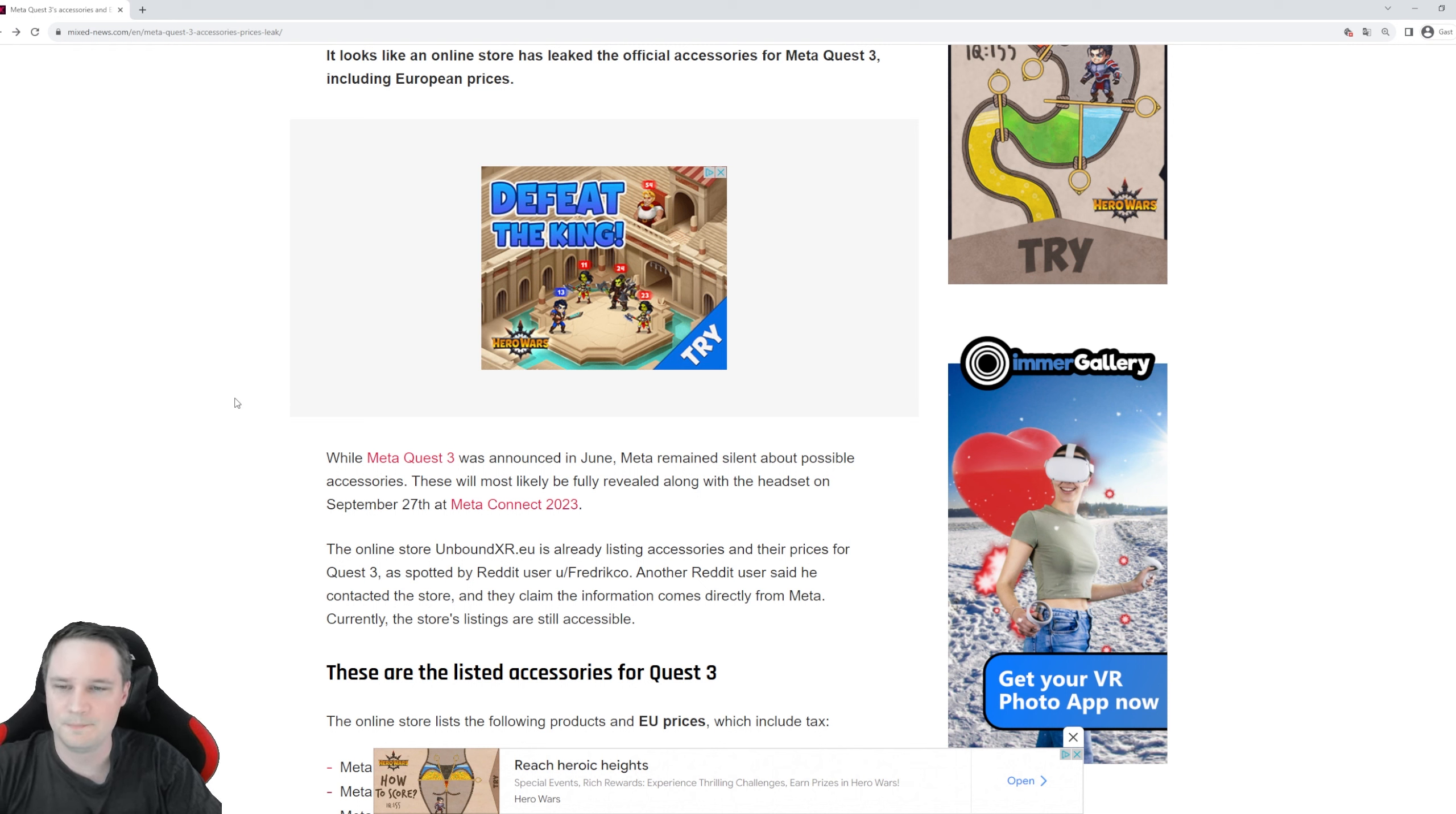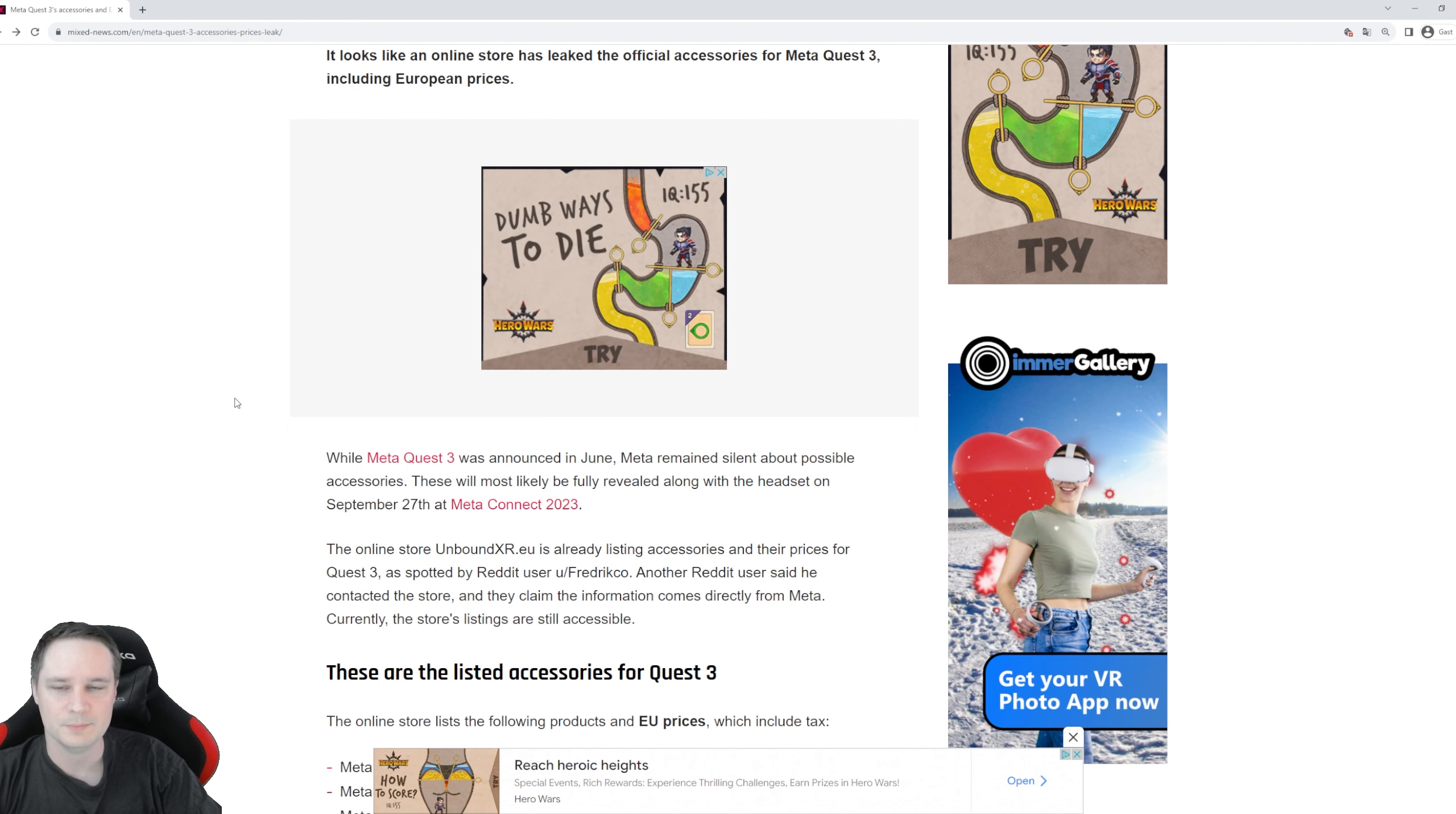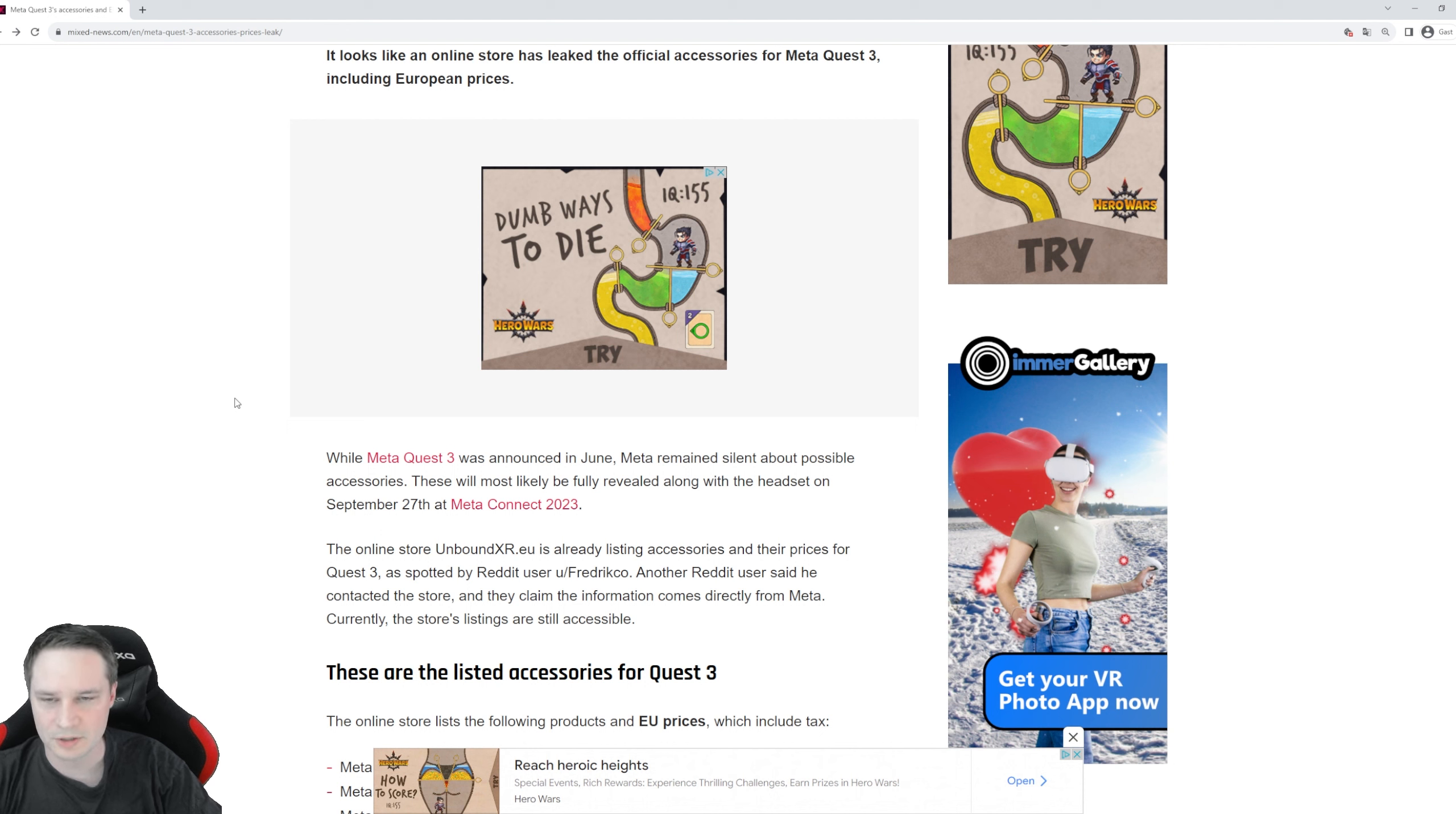The leak comes from the online store Unbound XR.EU in Europe and it was first seen by Mixed and the Reddit user Federico.